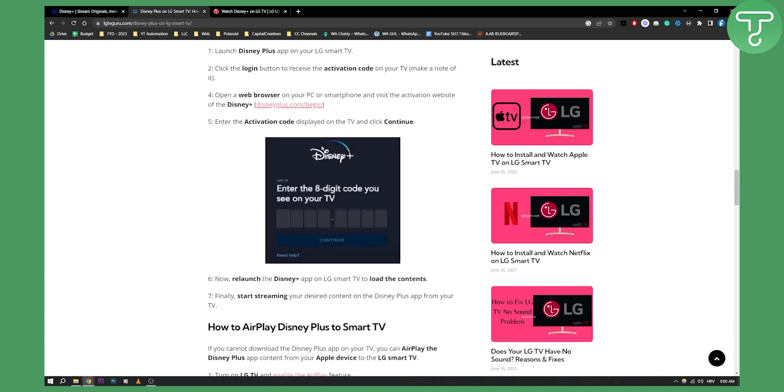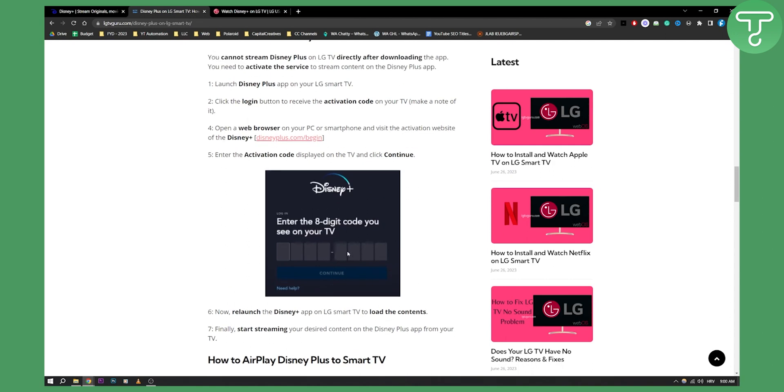From there, you can enter the activation code. Now, you can relaunch Disney Plus and start streaming on your LG Smart TV.